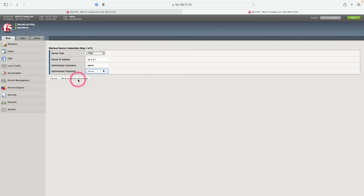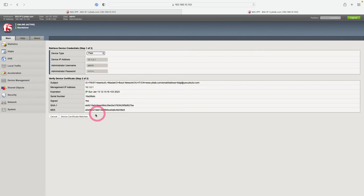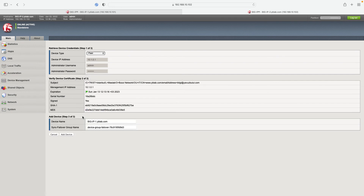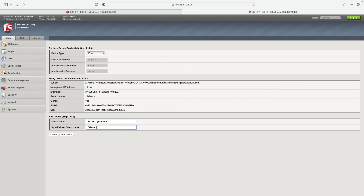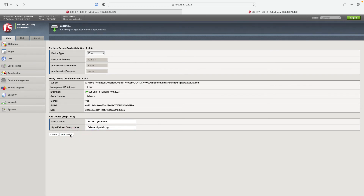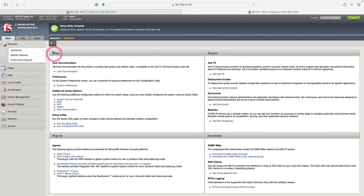I click 'Retrieve Device Information' and the information from our first device has arrived. Let's match the device certificate. Now let's give the failover group a name — I'm writing 'failover sync group'. I click Add Device. You can see that synchronization is now pending — we will adjust the synchronization settings in our next lesson.